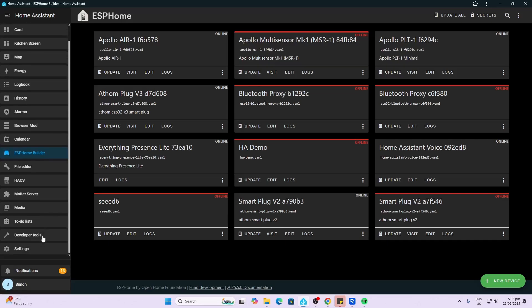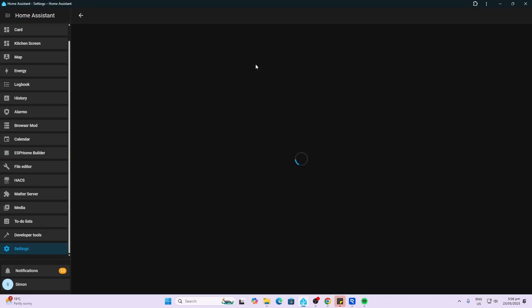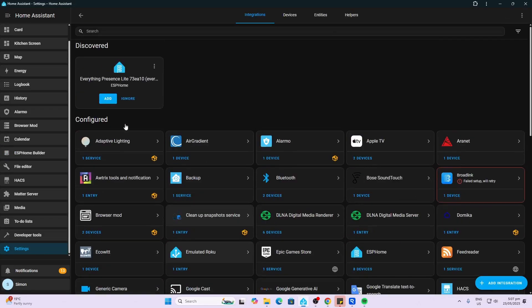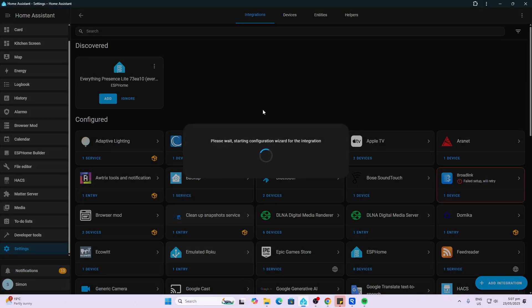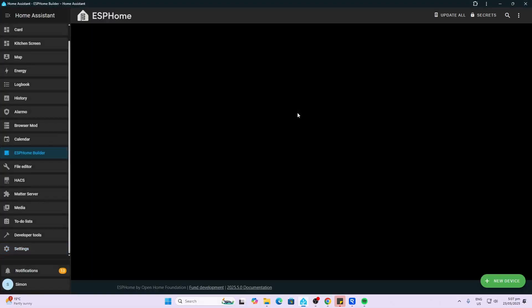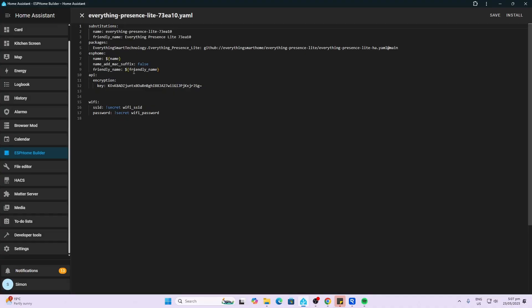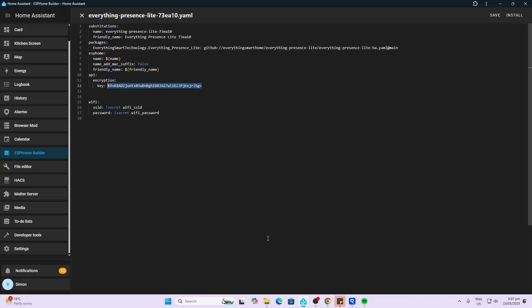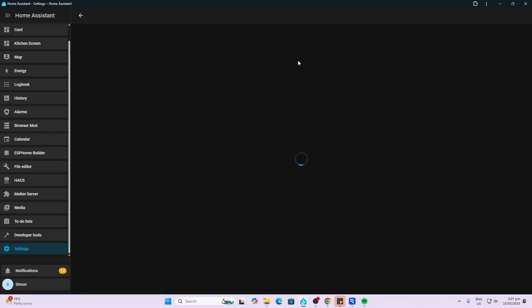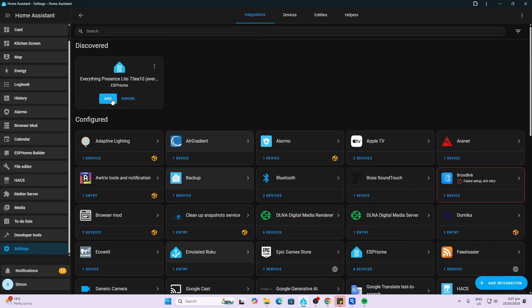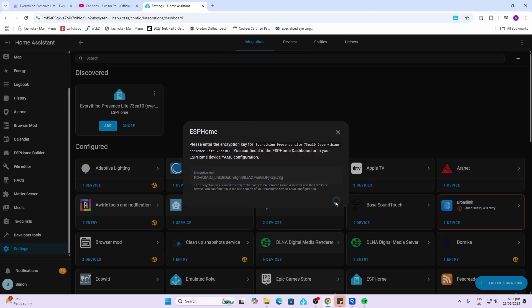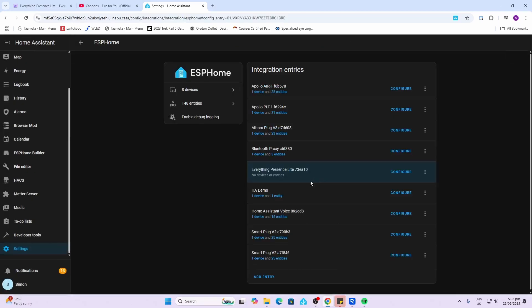Now that it's loaded the software, you can just go along to Settings, Devices and Services, and now you can add it over here. So it's asking for the encryption key. We can just go along to the ESPHome and we'll edit that, and we can select and copy the encryption key from here. We can go back here to Devices and Services, add it, paste the encryption key in there and submit. And there we go, it's all loaded.